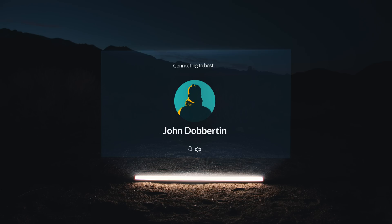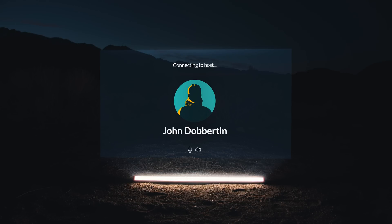Are you ready? So, who are you? Can you confirm that you are John Dauberton and that you participated in the Zcash ceremony? And can you tell us why you participated? My name is Edward Snowden.